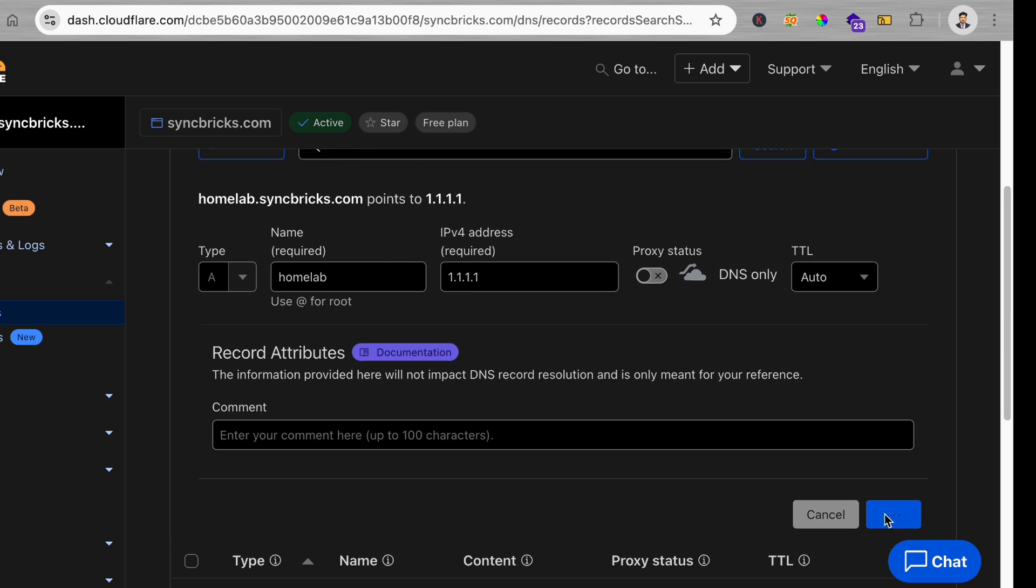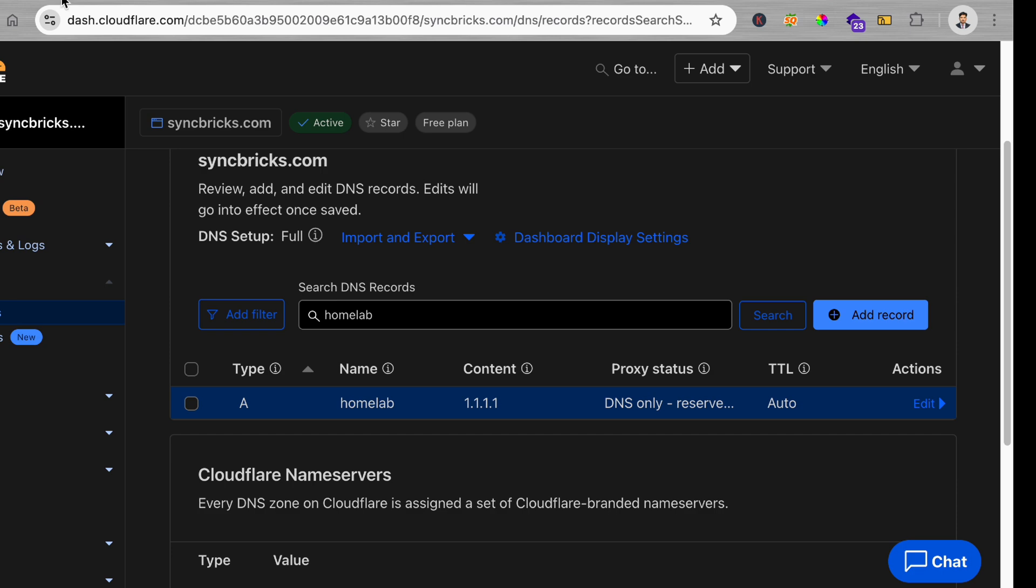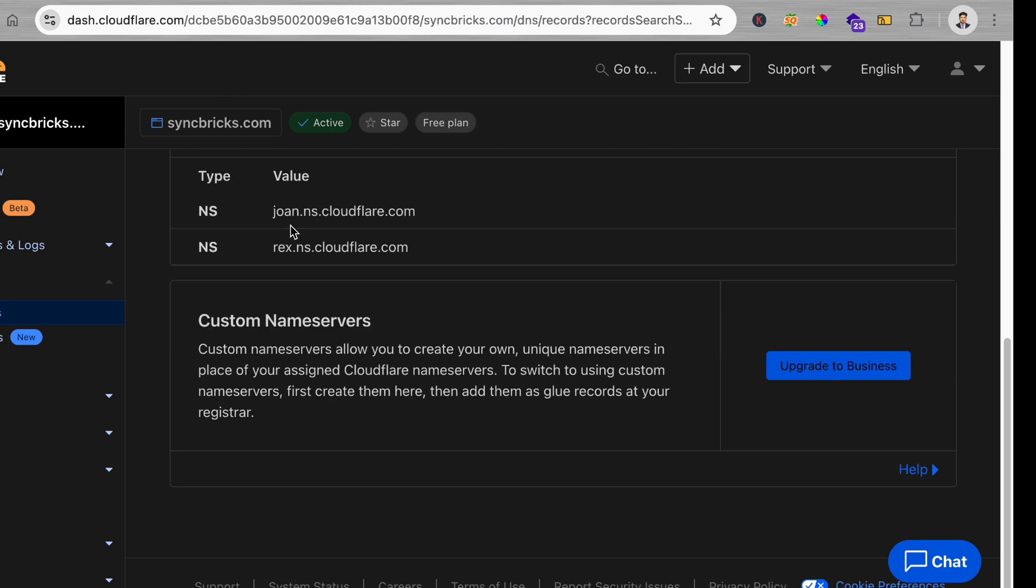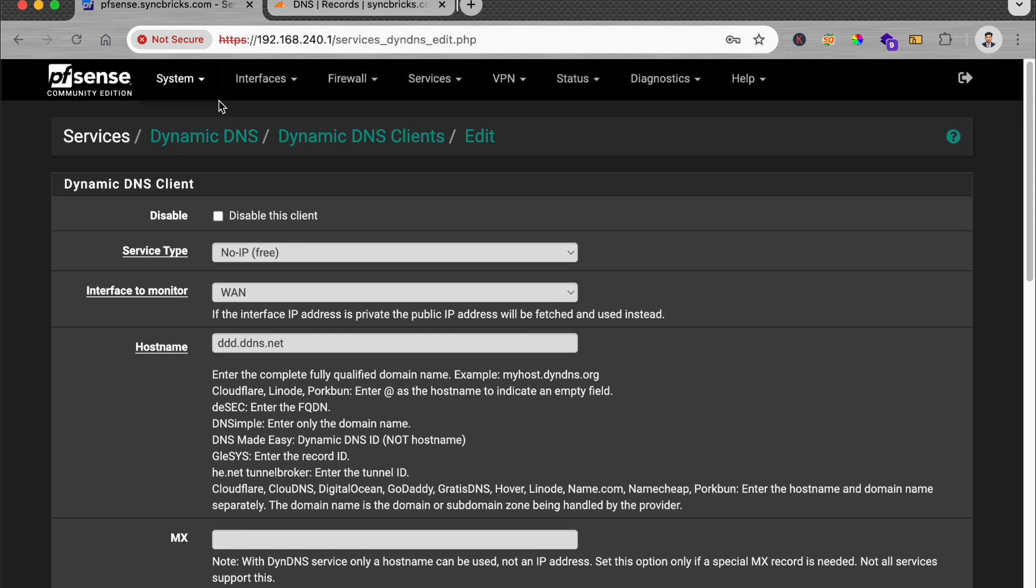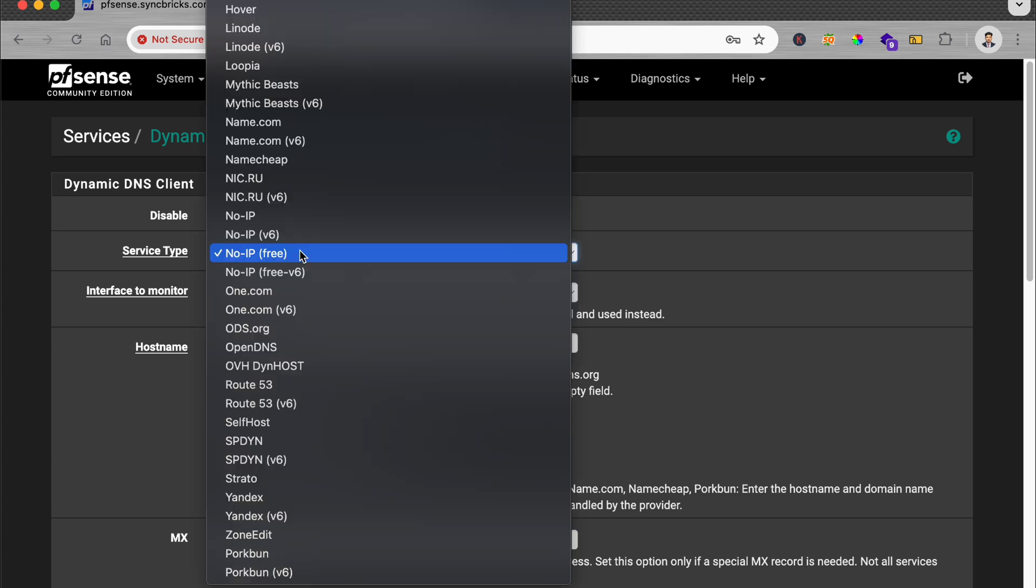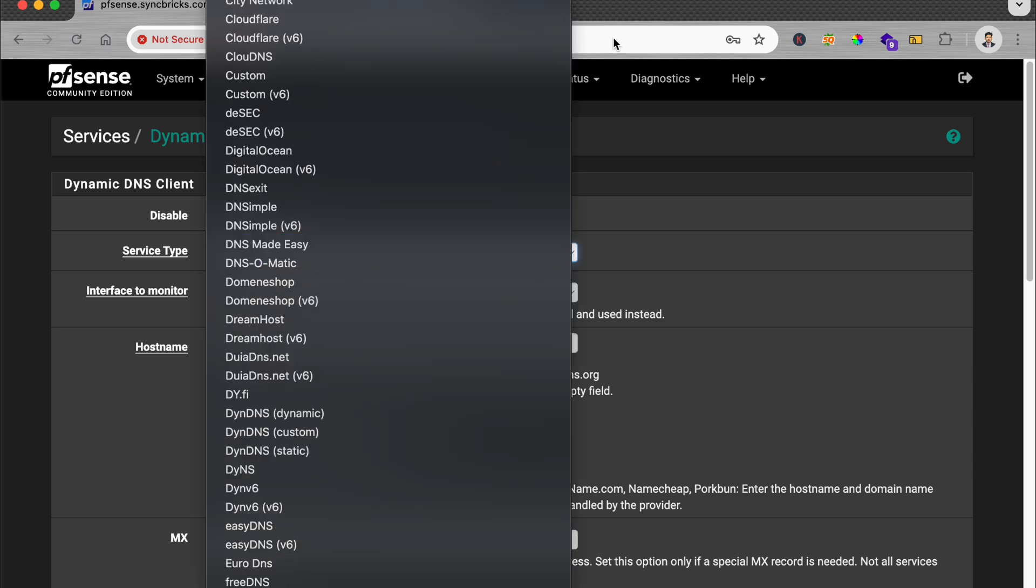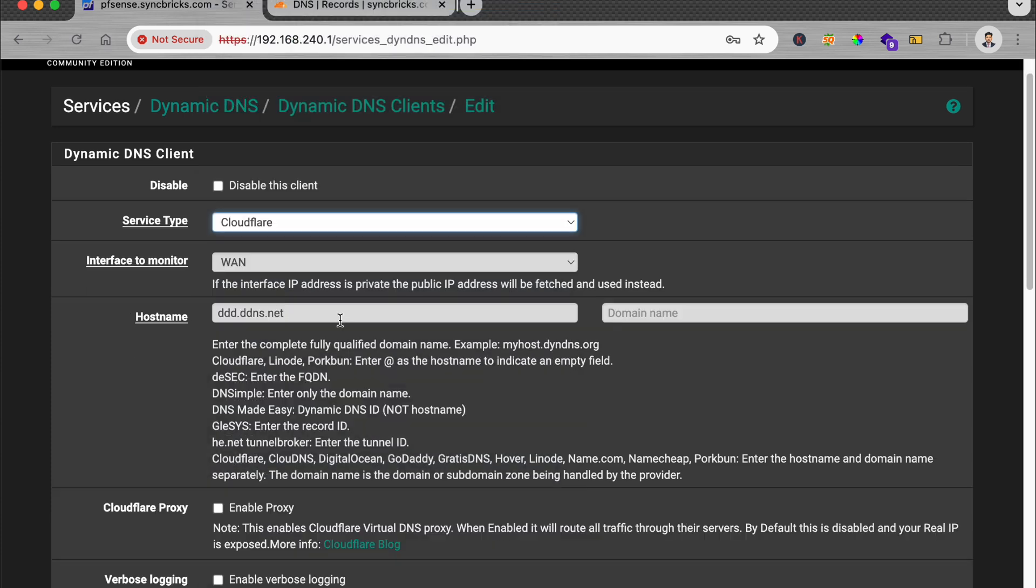So what I'll do now is I need to make sure that I create the API key for Cloudflare. You can see here if I go to the service type Cloudflare, of course, hostname will be